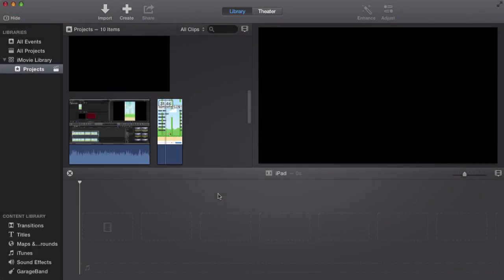In this iMovie tutorial, I'll be going over how to do the iOS background effect. Let's go ahead and begin.